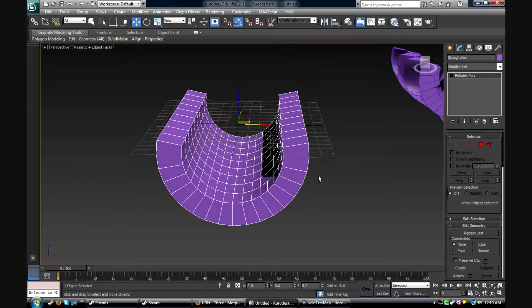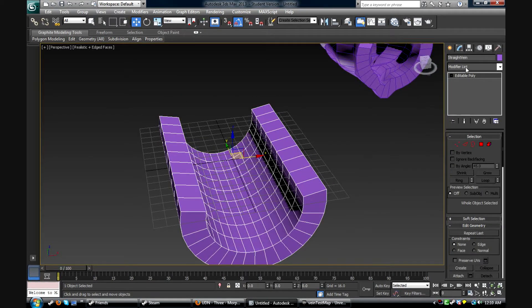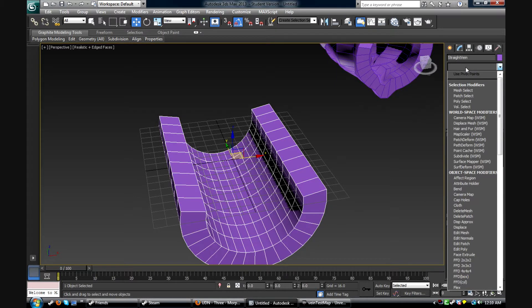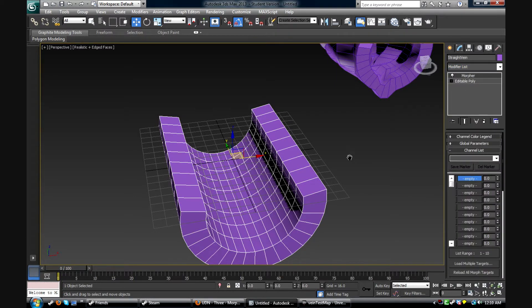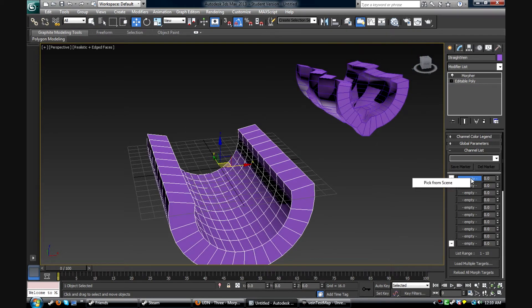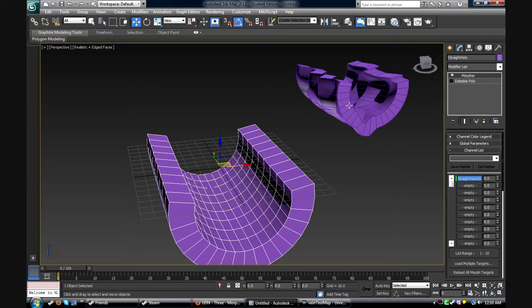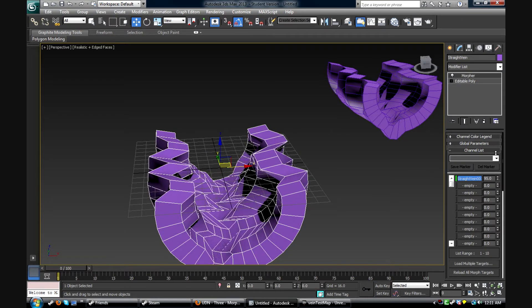And on this one, what we're gonna have to do is add a morpher modifier. So in the search, just type in Morph and then you will find it. And right click on this empty space, say pick from scene, and then click on the morph target that you want. After that, you could play with this spinner and watch it tween through the two.